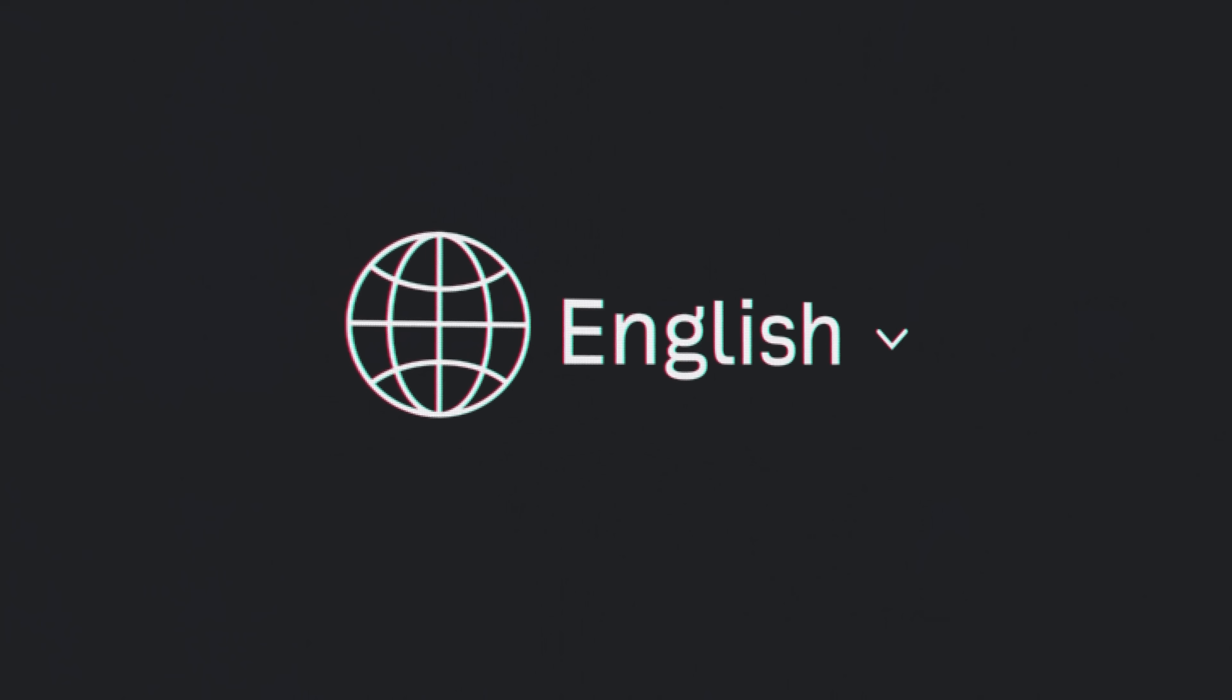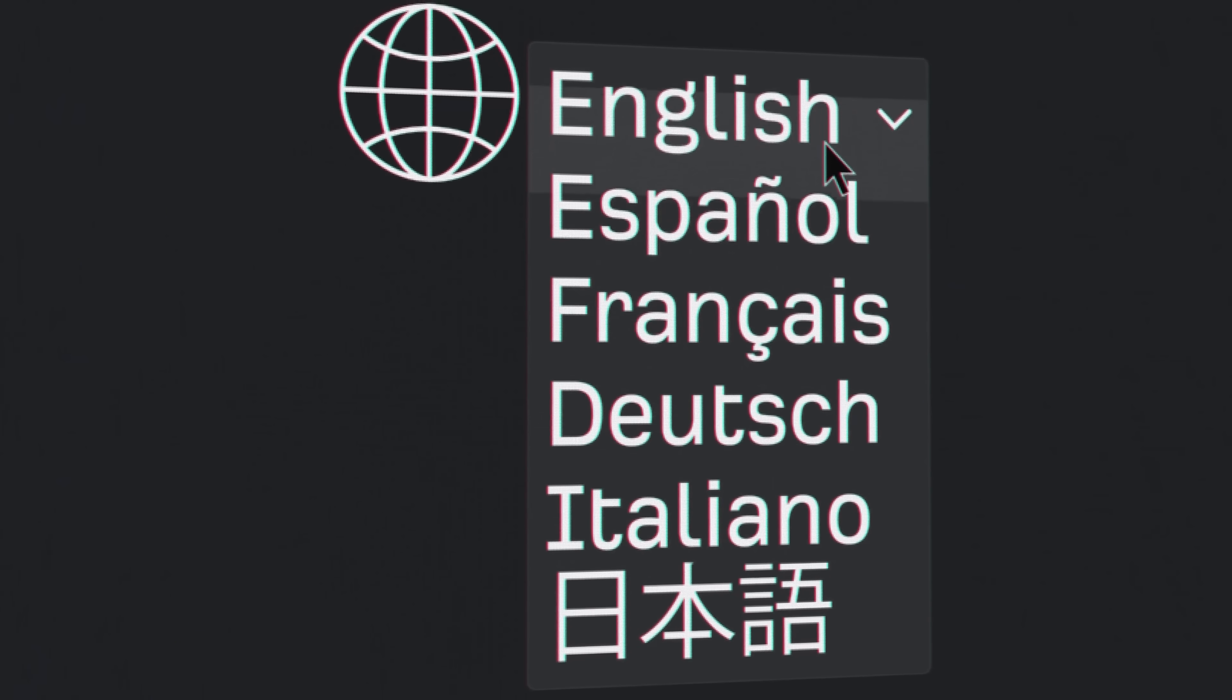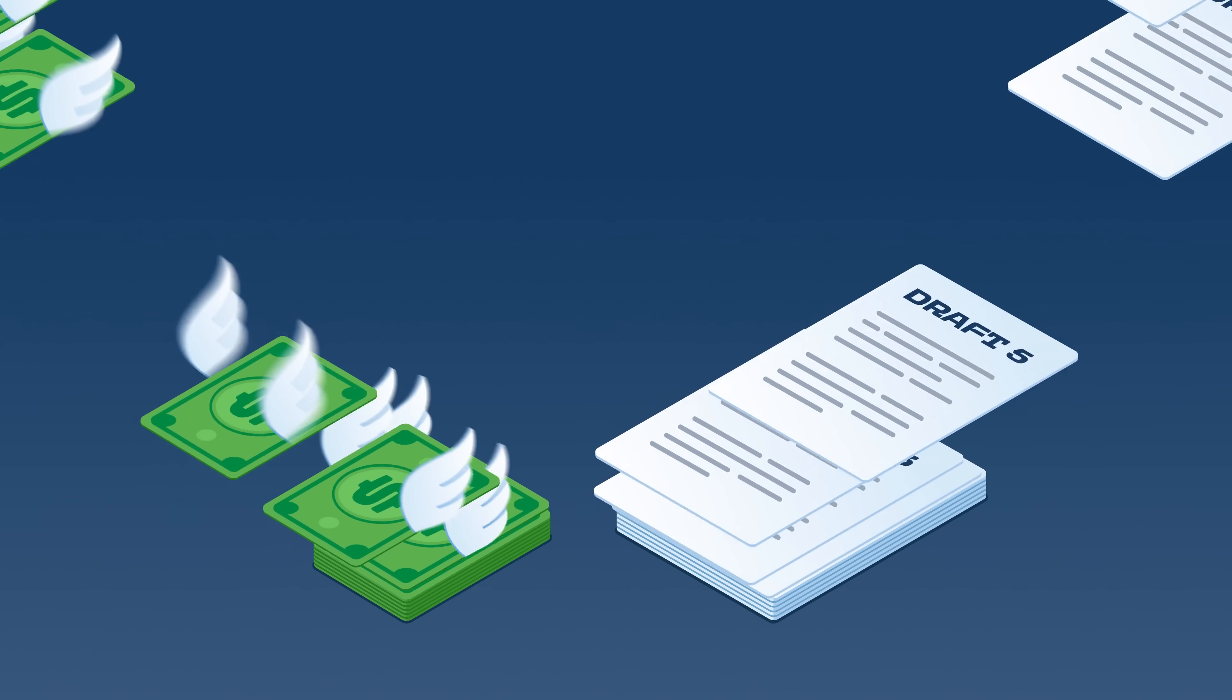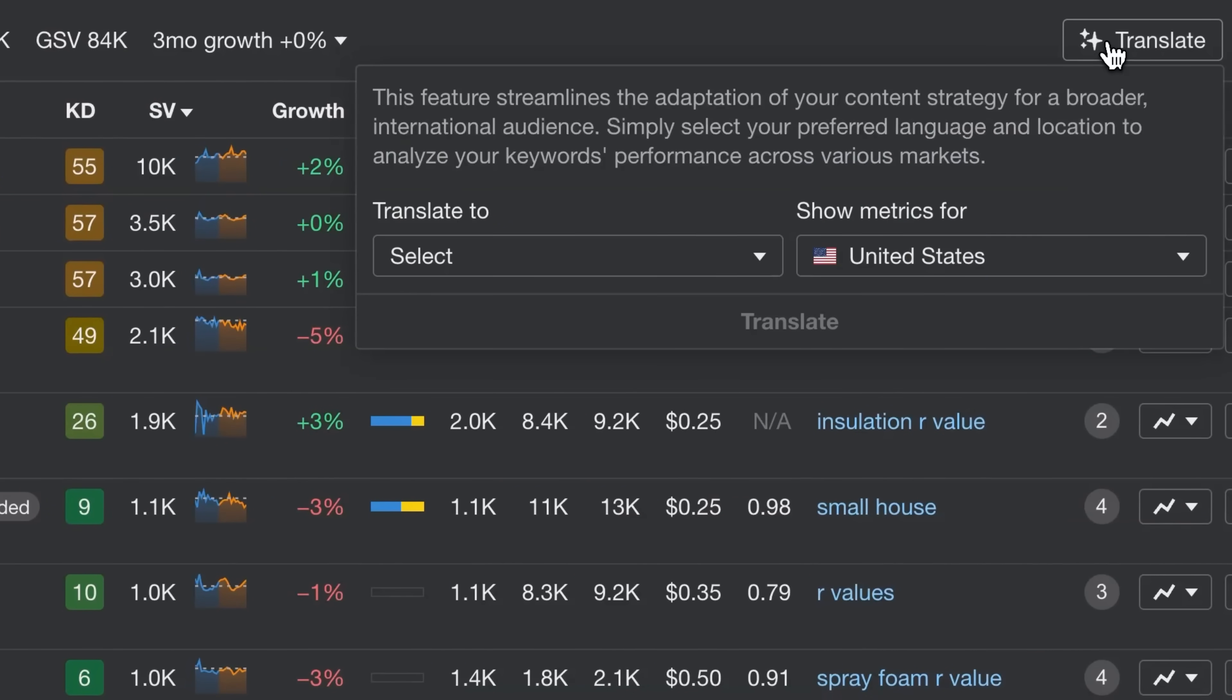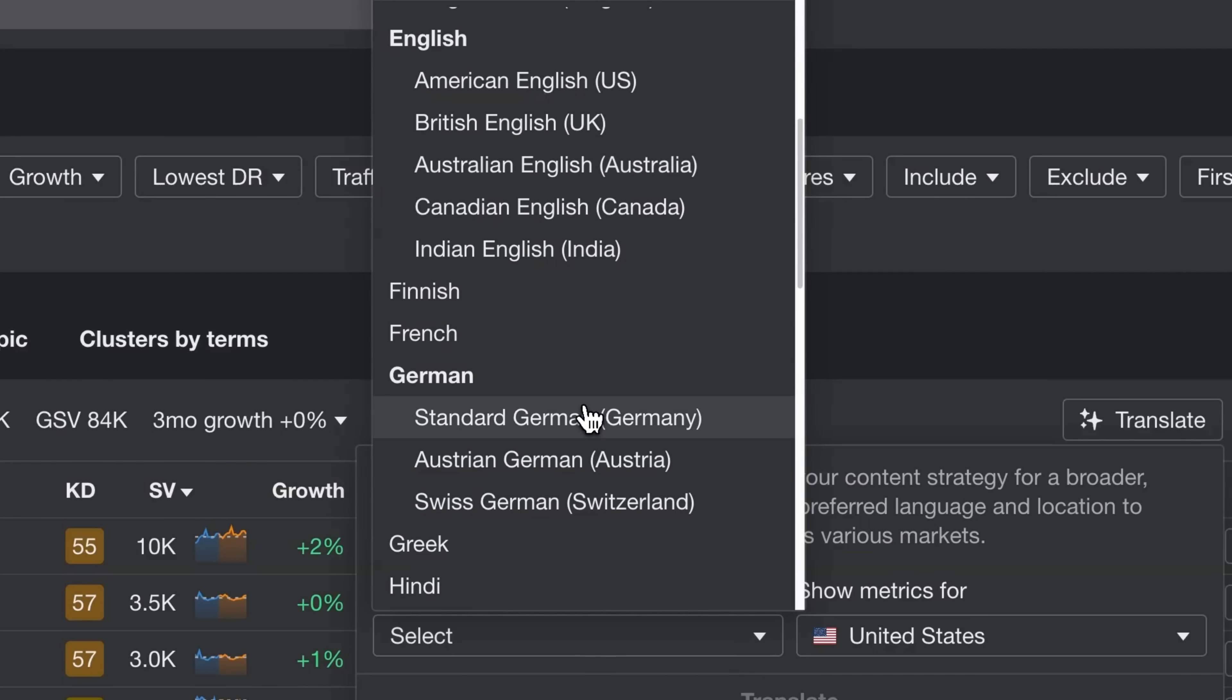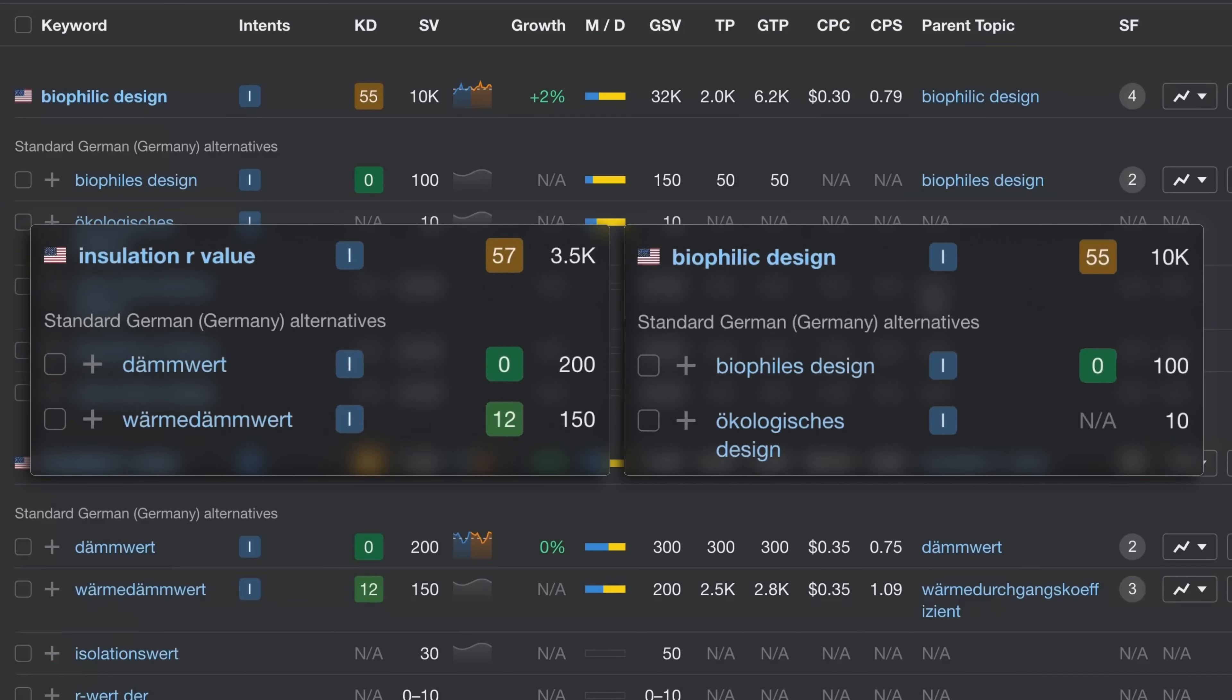And if you have a global online presence, Keywords Explorer can also help you dominate regional markets without pricey translators and endless revisions. Thanks to AI Translations, save your keywords to a list, choose from 40-plus languages and dialects, and we'll translate your list, providing high-volume alternatives for each keyword. Pick the best, and you're set!